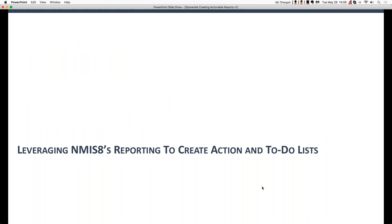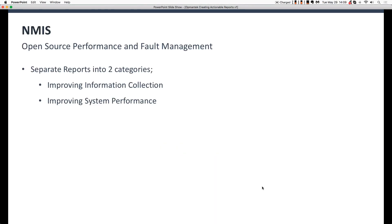All right. So let's jump into NMIS-8's reporting. Moving forward from here, we're going to present some concepts and we'll be toggling between PowerPoint and the Opmanix demo server. So the first thing to really come to grips with in NMIS-8 is the concept that the way we're going to group reports mentally, I shift them into two categories. And the first is, how do I improve information collection? That means how do I improve the quality, the speed, the reliability, and the depth of information that NMIS gets from the devices.